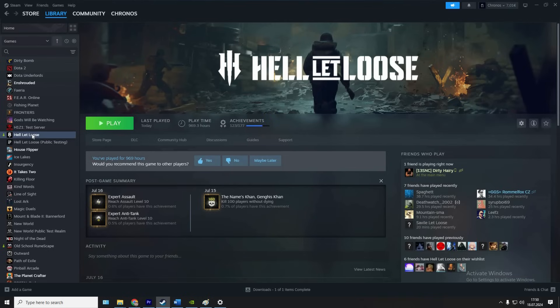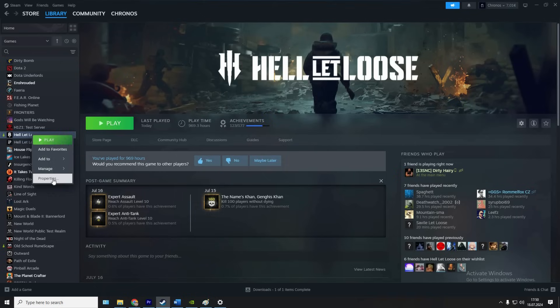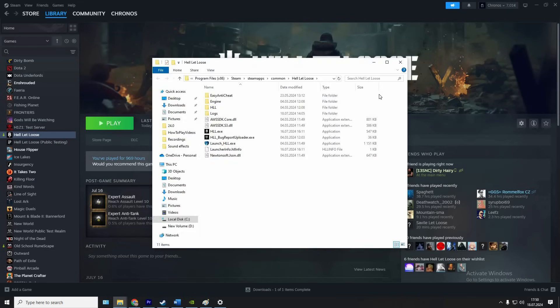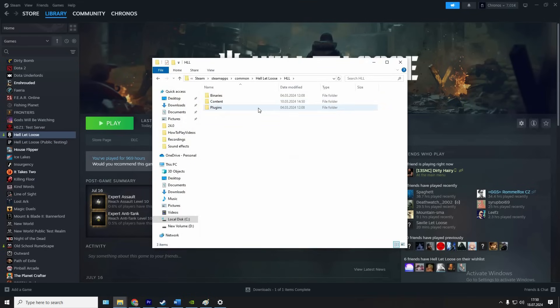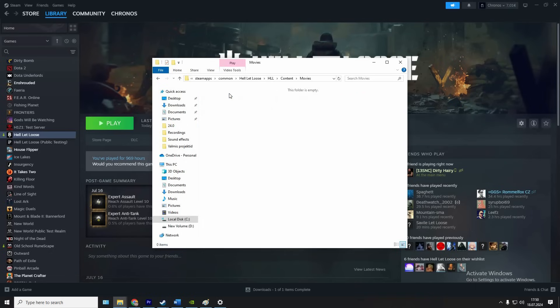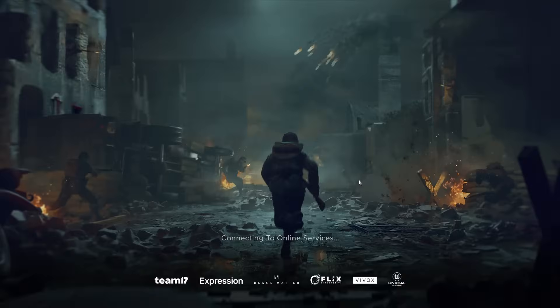When booting the game you will see those intro videos every time. Some people might find this annoying. If you want to get rid of them and load straight into the main menu, then go to Steam library, right click Hell Let Loose properties, install files, browse, HLL, content, movies, and delete everything you have here. If any big future update comes these will reappear, so you might have to repeat this step in the future.